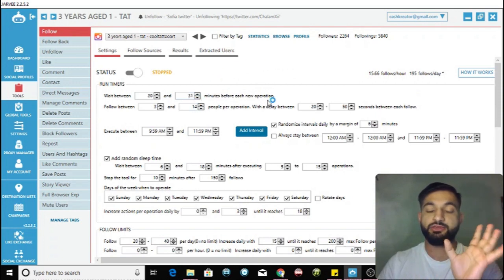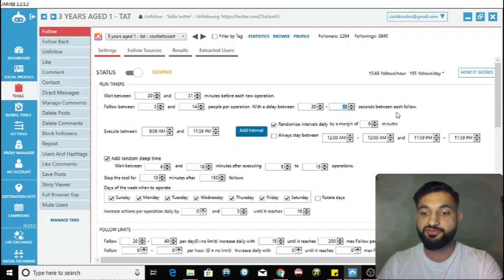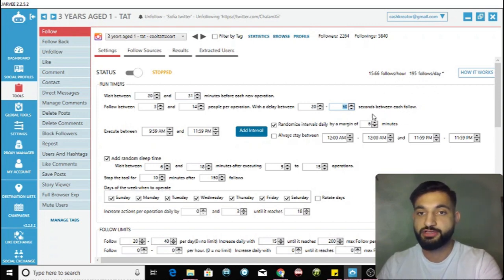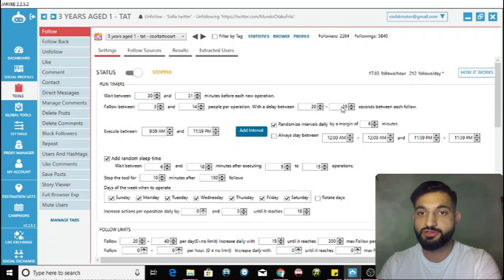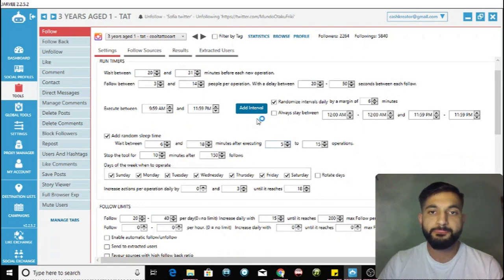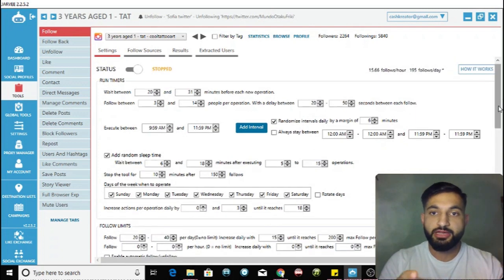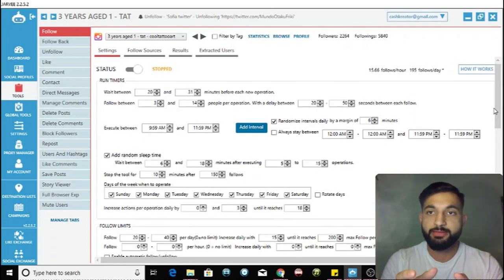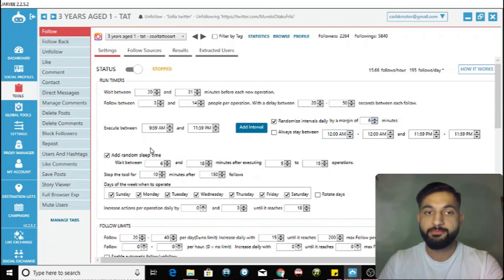Add a delay of between 20 and 50 seconds between each follow. If you decrease the seconds between follows, the number of follows per day increases. I'll put it back to 50 seconds and it stays under 200. You also want to randomize the interval by approximately 6 minutes so Instagram doesn't suspect your account of being a bot.